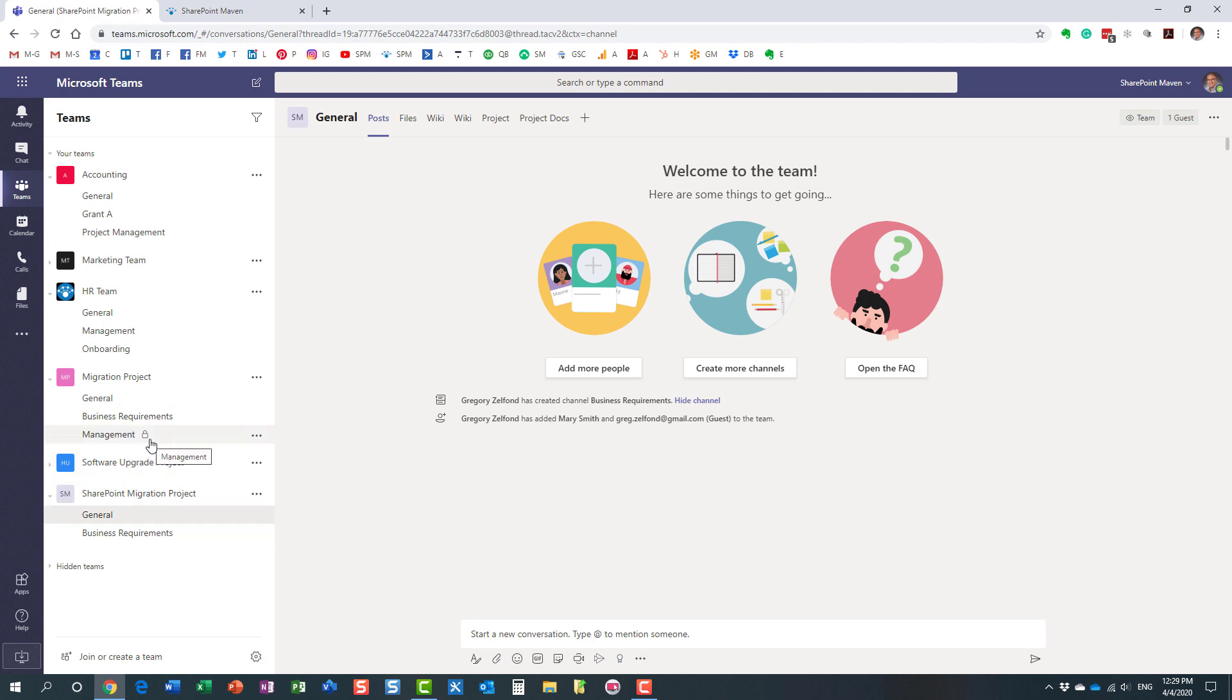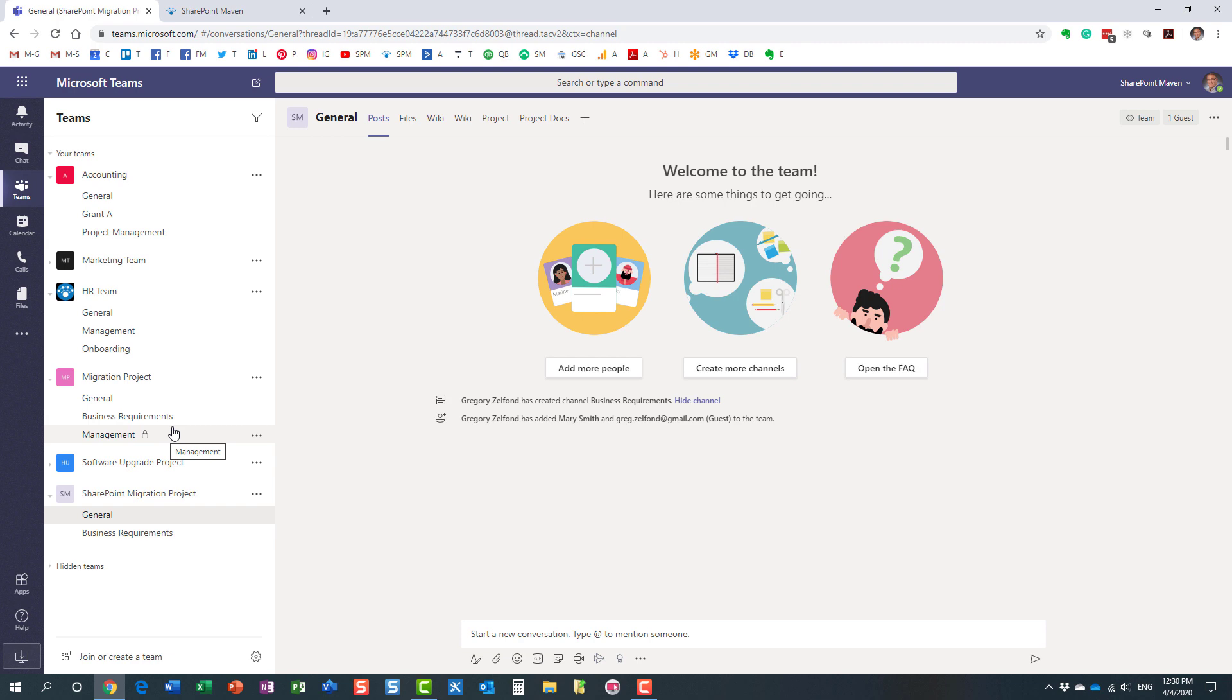Well, if you notice, the management channel right here is a private channel. Essentially, a private channel is a channel that is only accessible and seen by those few people who have access, who have been set up in terms of access to that particular channel.